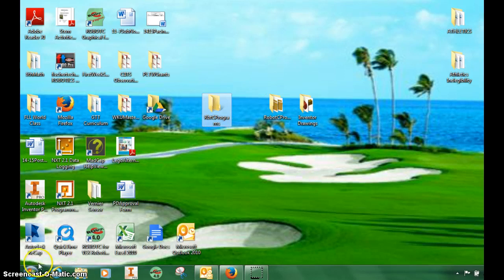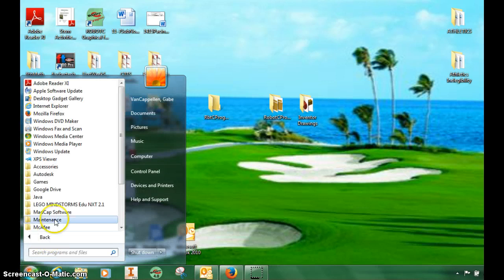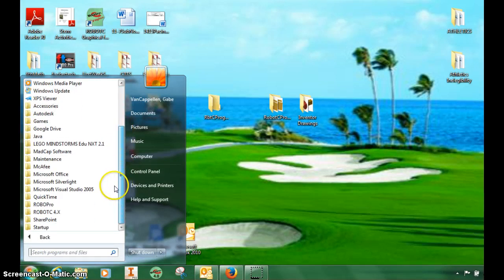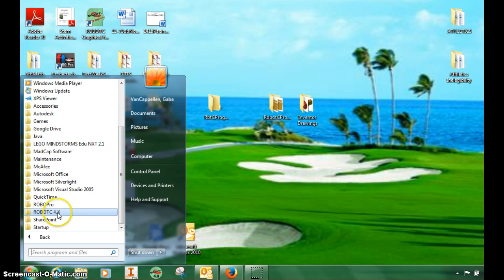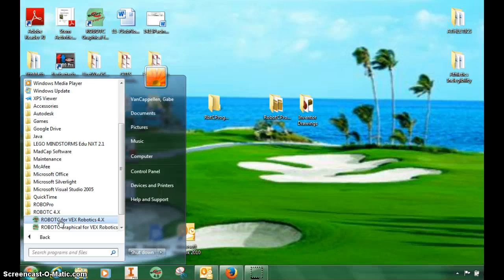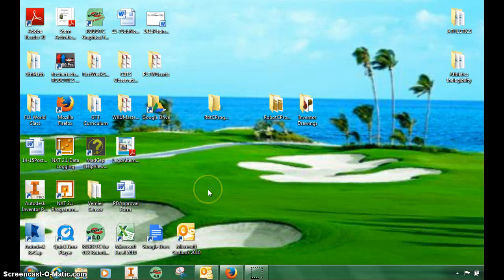Next, I want you to go to the Start menu, click All Programs, and you're going to have to hover through here. There's one called Robot C 4.X. That's the newest version. Click that, and we want the one for VEX Robotics, not graphical. We want Robot C for VEX Robotics 4.X, and these have all been updated on your computers.